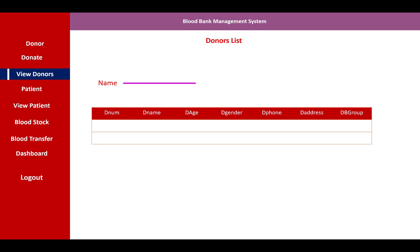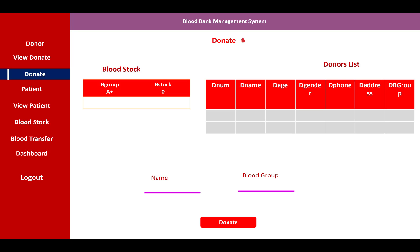The donor list is shown in a data grid view where you can search donors by name. The grid displays donor number, name, age, gender, phone number, address, and blood group.